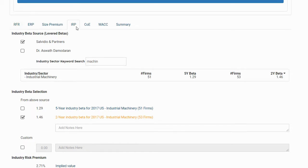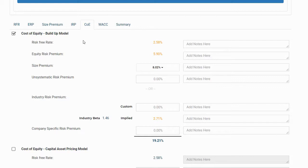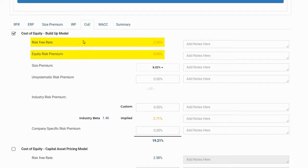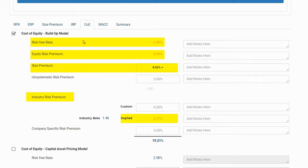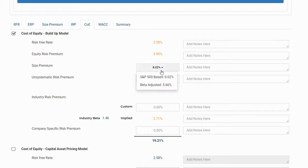On the next tab, the COE or cost of equity tab, we have access to the build-up model and to the capital asset pricing model. We can see that our selections for the risk-free rate, equity risk premium, size premium, and IRP have been carried over from the prior tabs. Under the build-up model, the S&P 500 size premium is the default, but we can also select the beta-adjusted size premium should we choose.